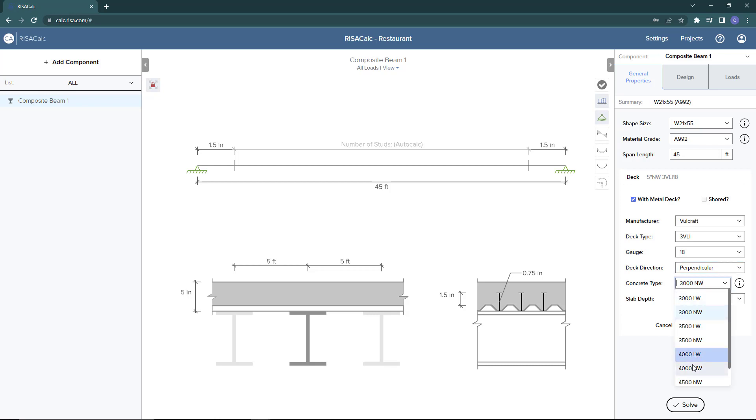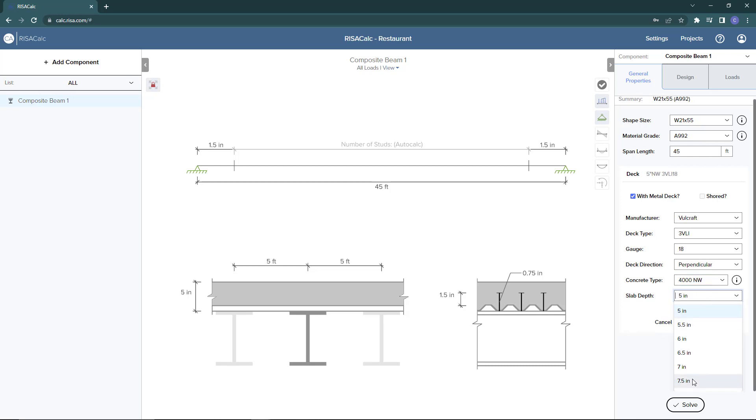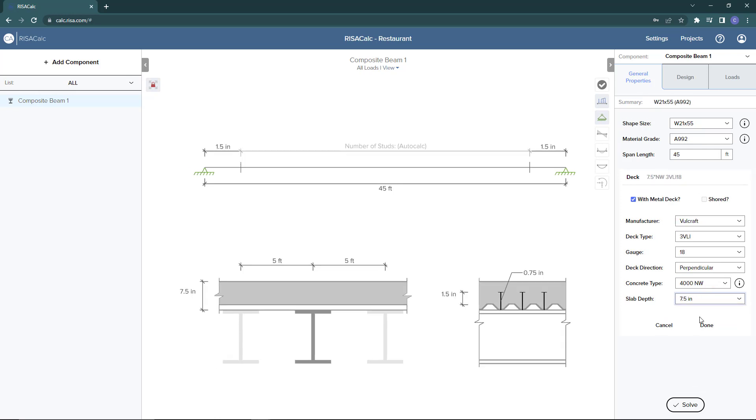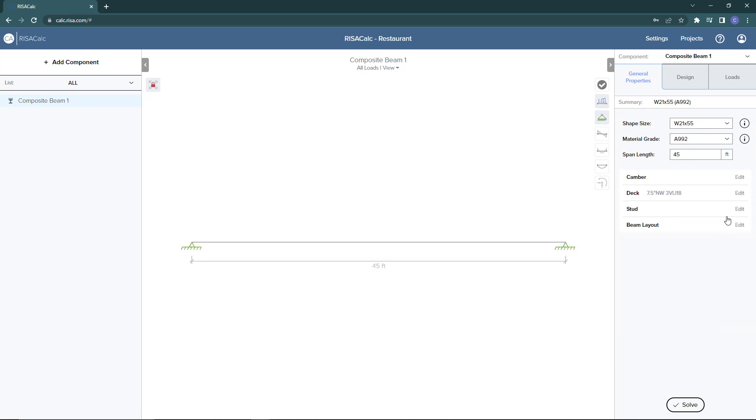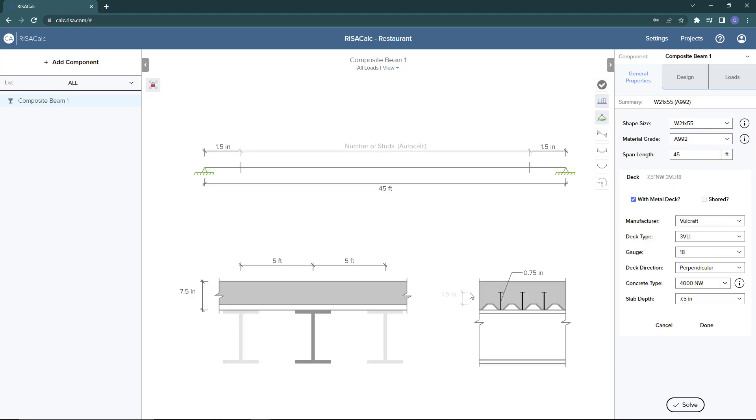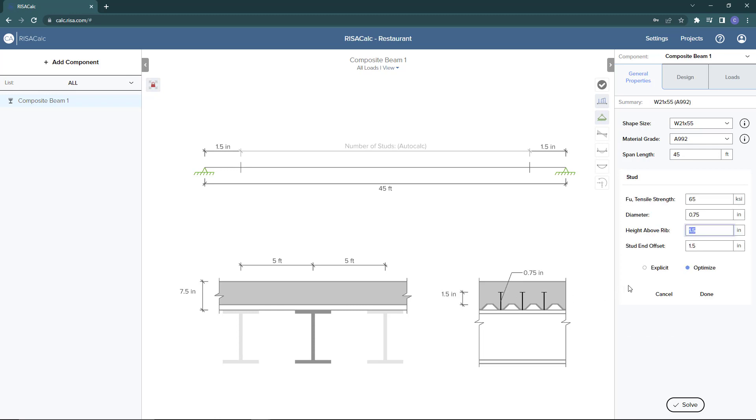This is just going to be an infill beam. Then we'll set our concrete to 4000 normal weight concrete. Our slab depth we'll set to 7.5 inches. When we make changes in the properties here, these changes are updated in the graphics. We can also see the different stud criteria: our tensile strength, our diameter of studs, and whether these studs are explicitly defined. In this case we're going to do a design and we want to optimize these studs.